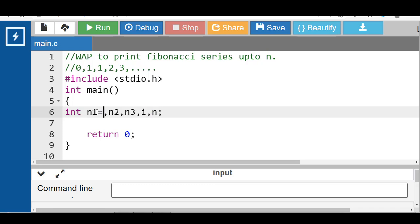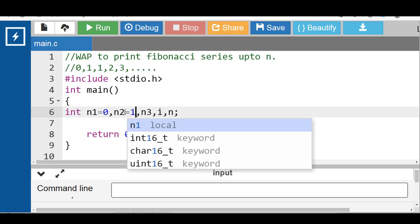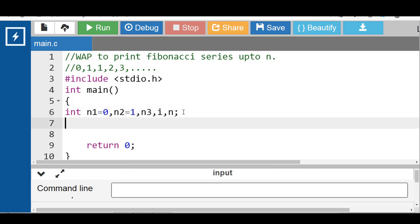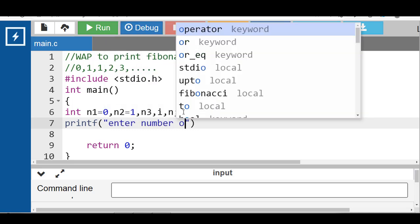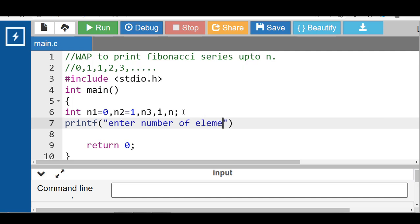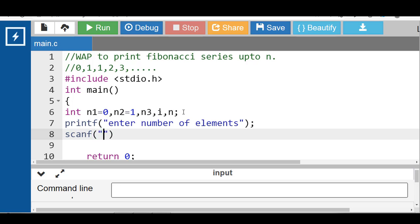n1 is initialized with 0 and n2 is initialized with 1. First, with the help of the printf function display the message onto the screen: "Enter number of elements." Then with the help of the scanf function input the value of n.